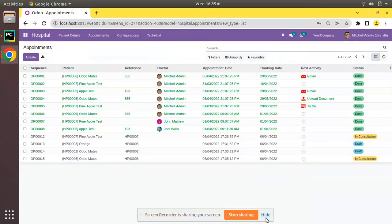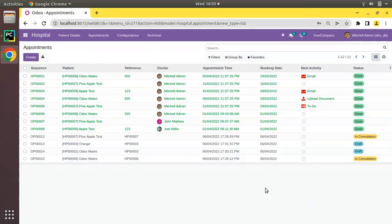Hello, good morning all. Today in this video we are going to discuss how to add a stored compute field in Odoo. Currently on screen you are seeing Odoo version 15 Community Edition, where we are continuing our Odoo 15 development tutorial series. We have already shown you how to create a compute field in Odoo.